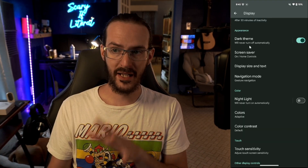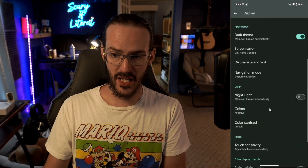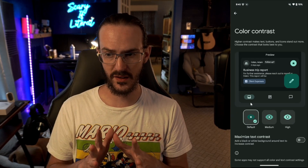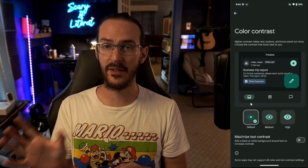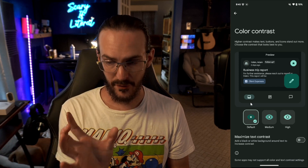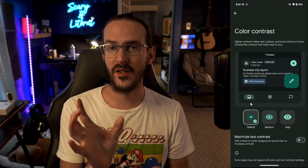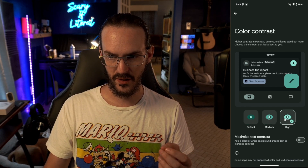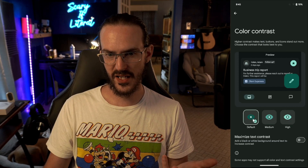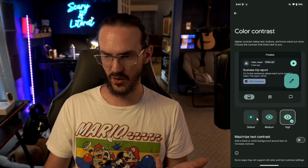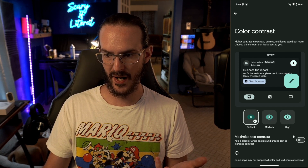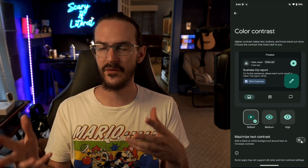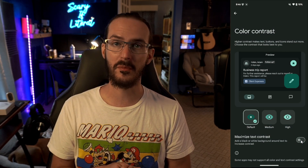If we back out one step into the Display settings, you'll now see an option for Color Contrast. I don't think this is explicitly new, but they've given us a way to get to it from inside Display settings to make things a little easier. You can see the different options showing maximize text contrast — basically an accessibility-type feature.